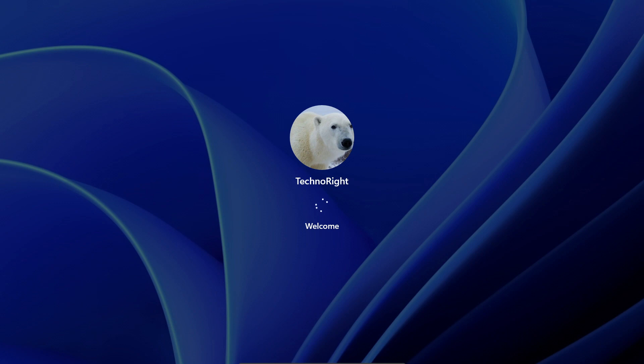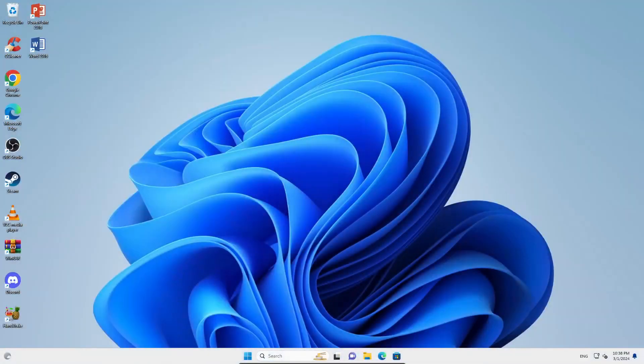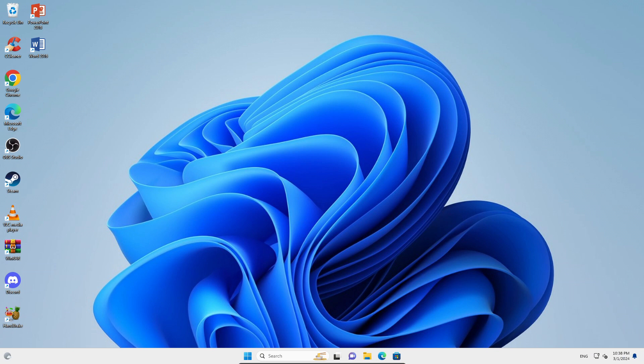That should bring you to your normal desktop and fix any login problems you have with Windows 11.